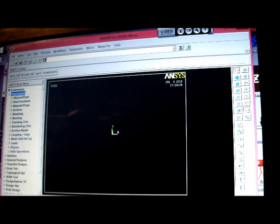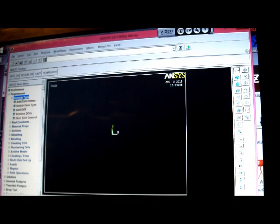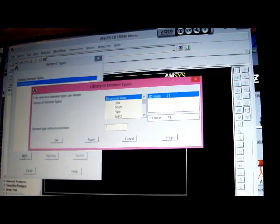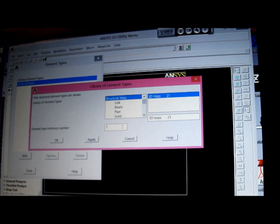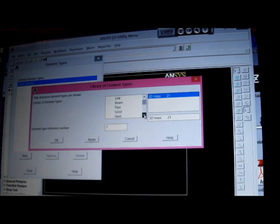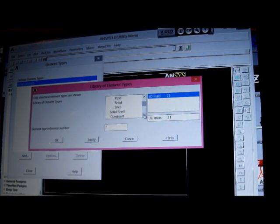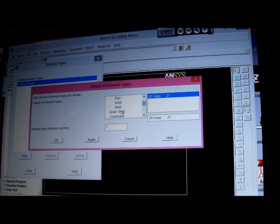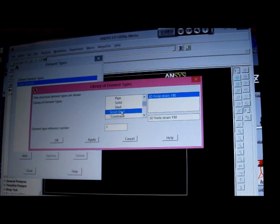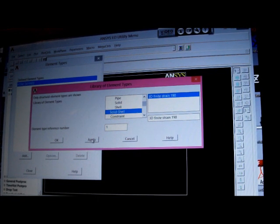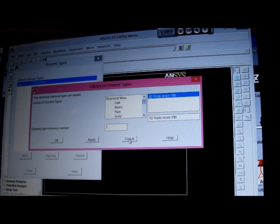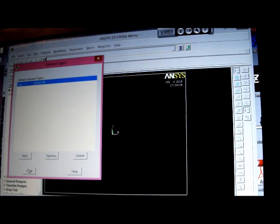Pick on Preprocessor, Element Type, Add, Edit, Delete, Add. I'm going to use the solid shell element there, 190. Apply there, get rid of that, get rid of this.